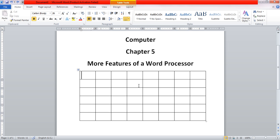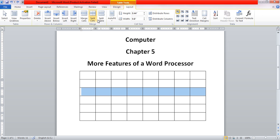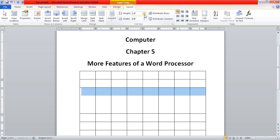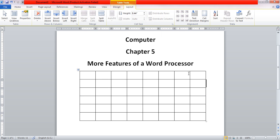The next topic is changing the row height or column width. Each table cell has a certain row height and column width, and you can change them using the steps given in your book. First, we select or click anywhere in the row whose height or column width we want to change. In the Cell Size group, we can change the height and similarly the width. That's how we can change the row height and column width of a table.